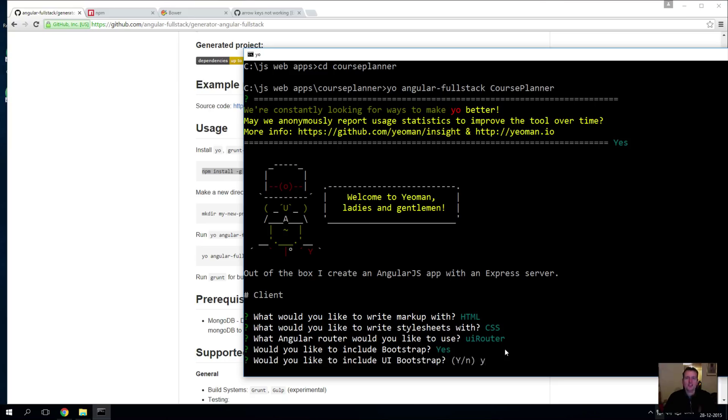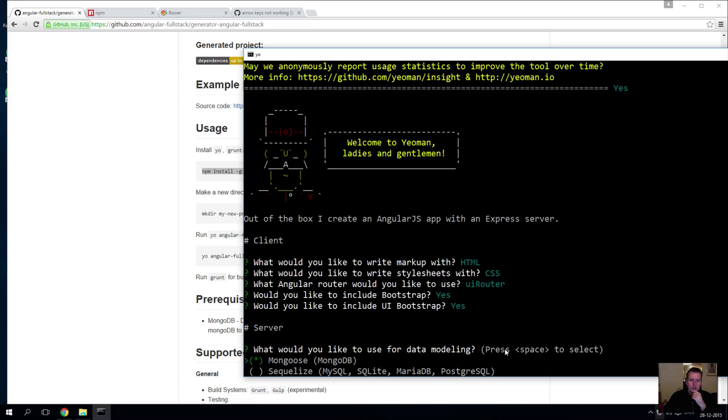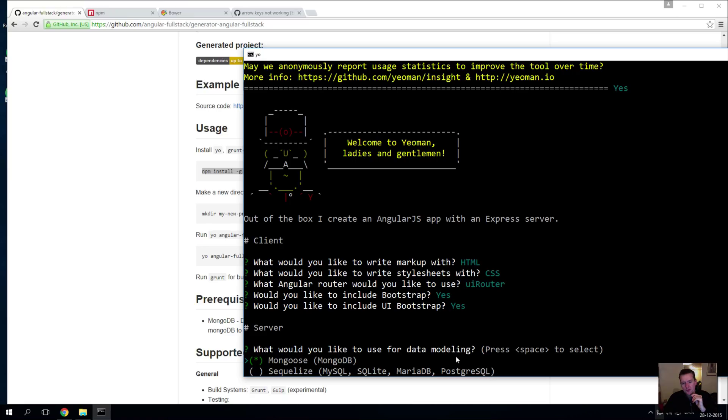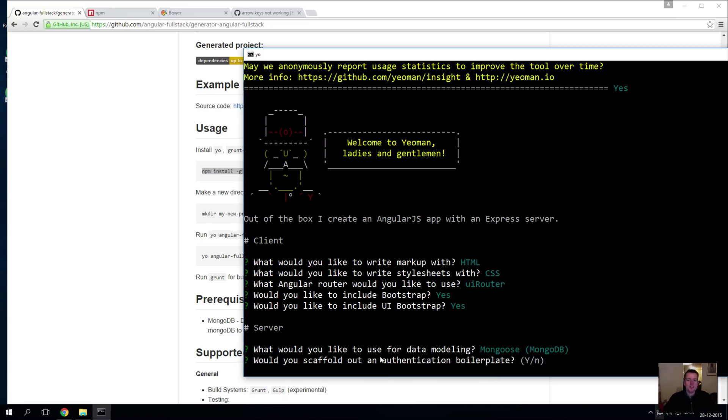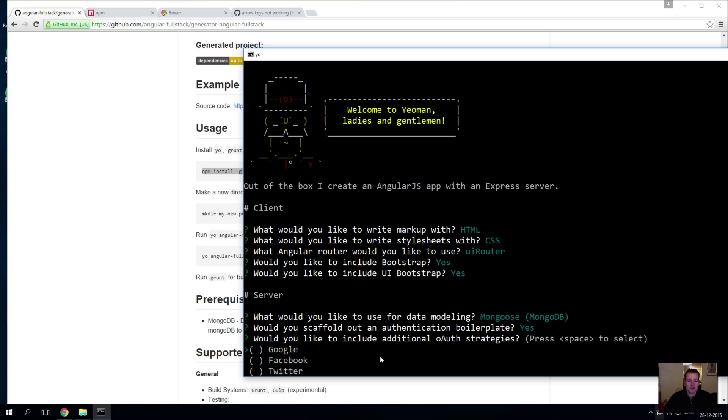Do you want to use UI Bootstrap? That's just an extension for this - yes we want to use that as well. Do you want to use a Mongo database using Mongoose, or do you want to use some kind of SQL like MySQL, SQLite, MariaDB, or Postgres? We are going to use Mongoose for the Mongo database. I want this MEAN stack, so that's a Mongo database.